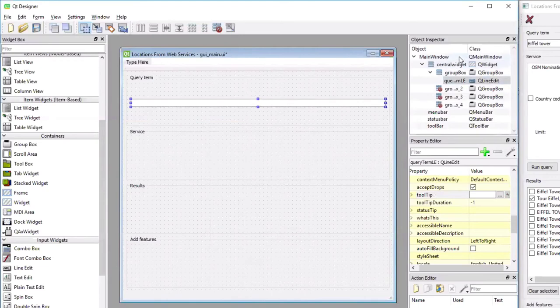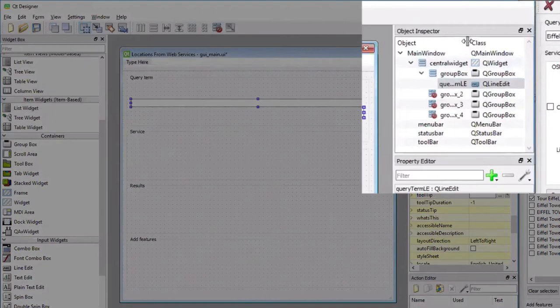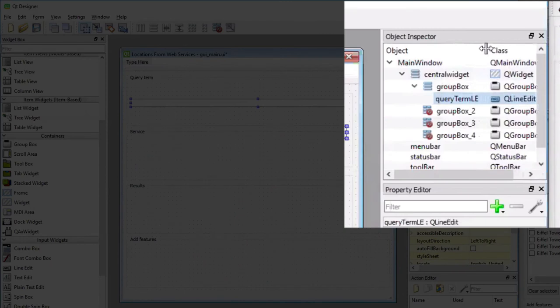And if you look at the hierarchy at the top right in Qt Designer, you can actually now see the Q line-edit widget added as a child of the group box. And it's being named query term LE.